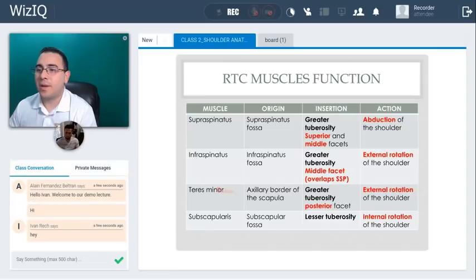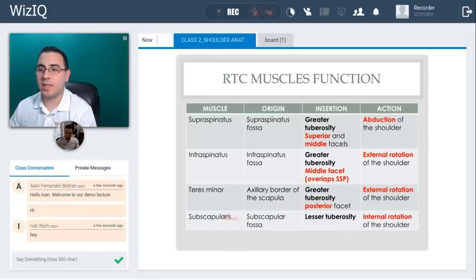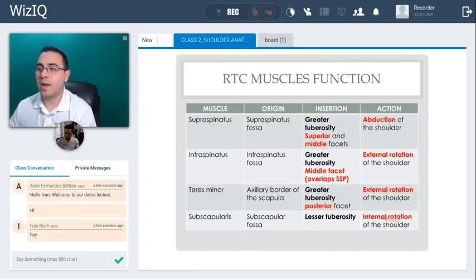The teres minor originates at the axillary border of the scapula and inserts at the posterior facet of the greater tuberosity. So the supraspinatus, infraspinatus, and teres minor all go to the greater tuberosity but at different facets. The subscapularis is the only one that inserts at the lesser tuberosity — it originates in the subscapular fossa and its function is internal rotation of the shoulder.